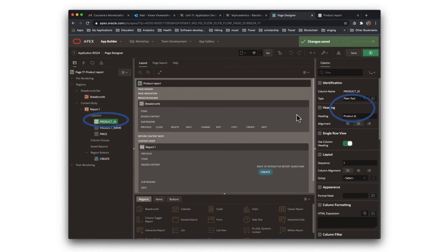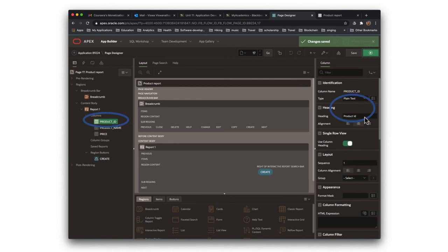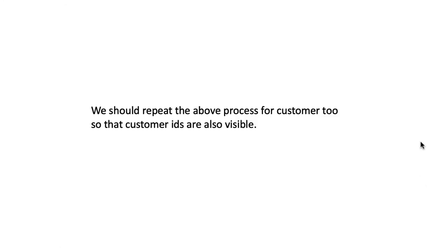Now the reason why it doesn't have to show display only is because this is a report page. And a report page is anyway display only. So what we want it to display is simply as a plain text. And then we say product ID. Of course, we then save and run it.